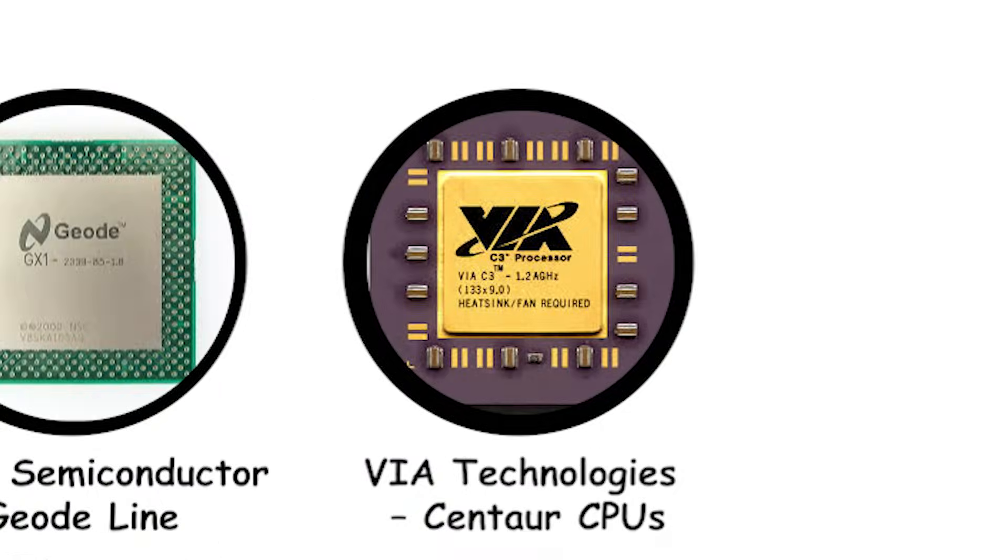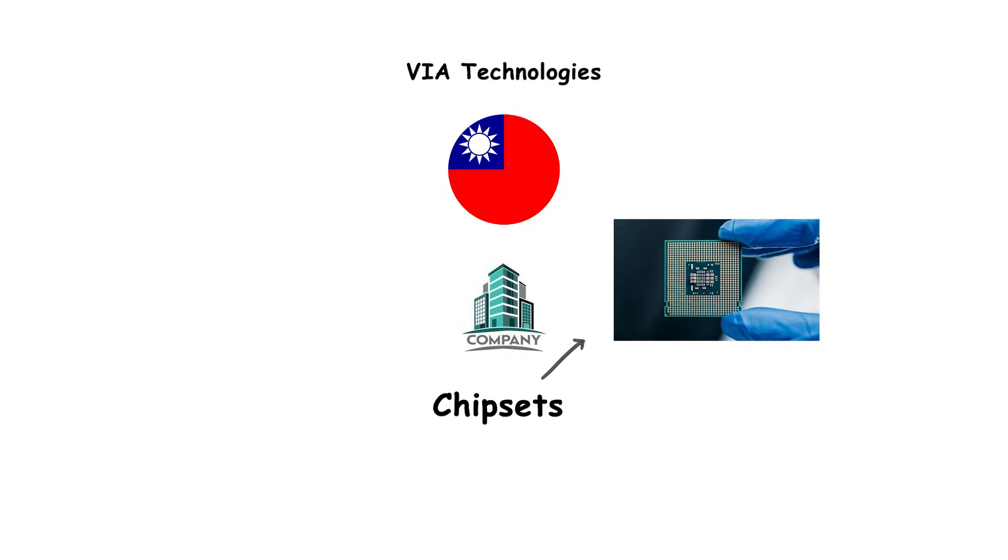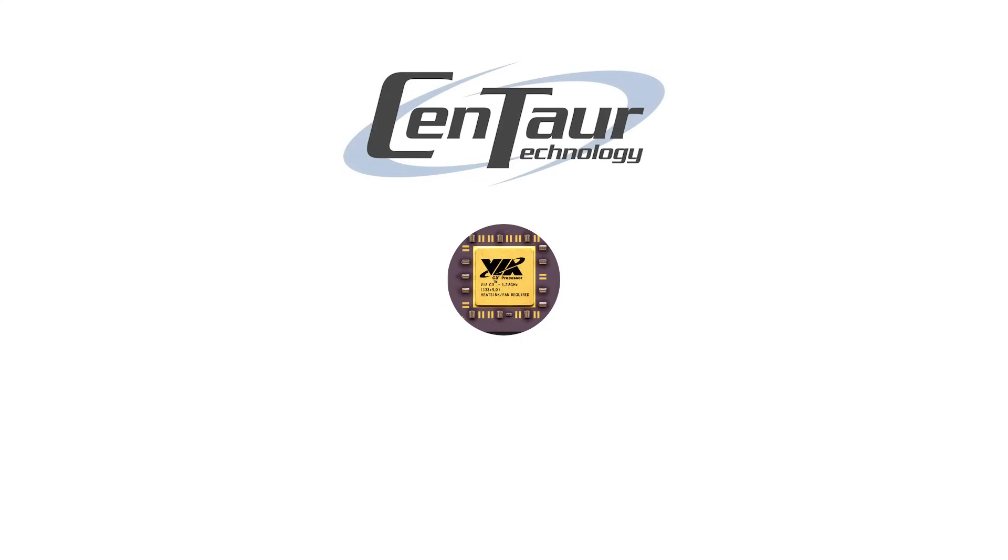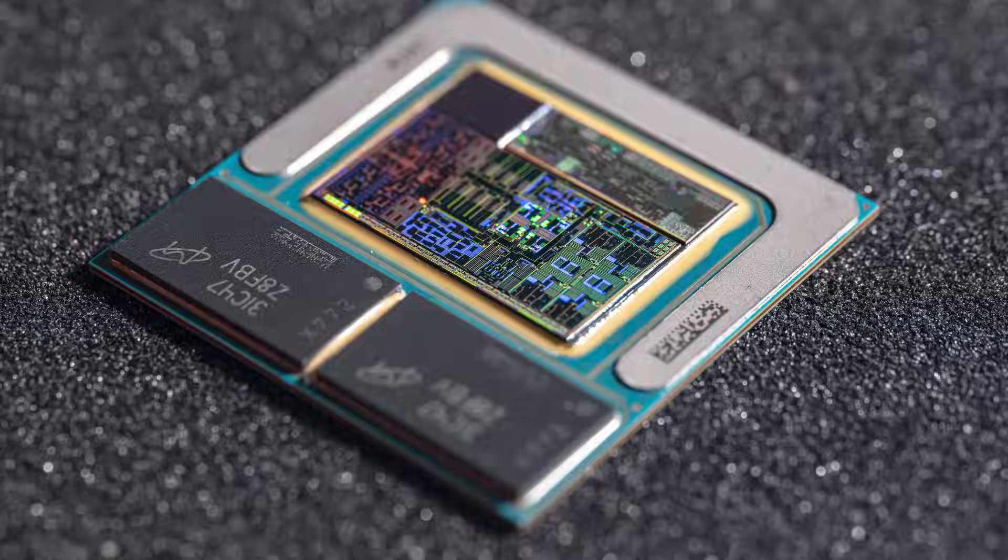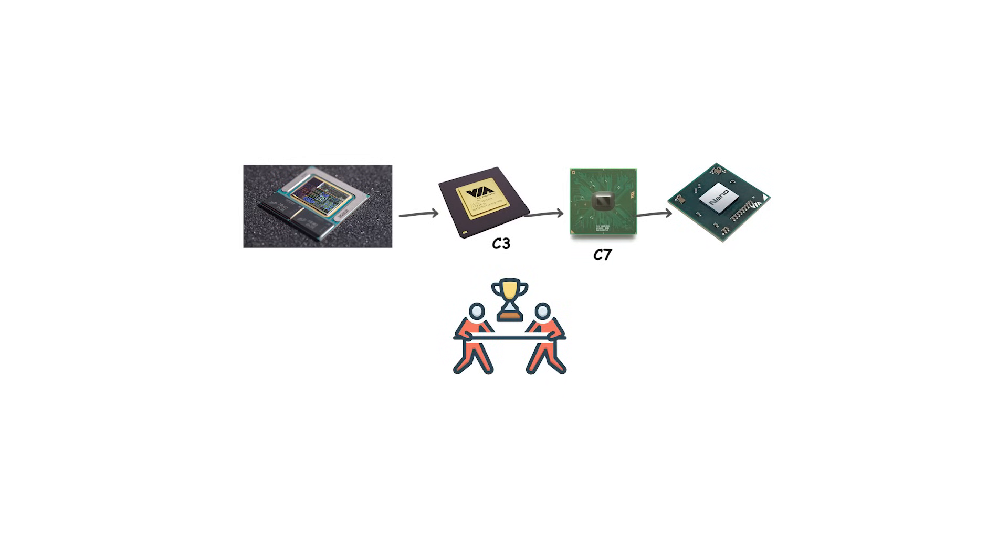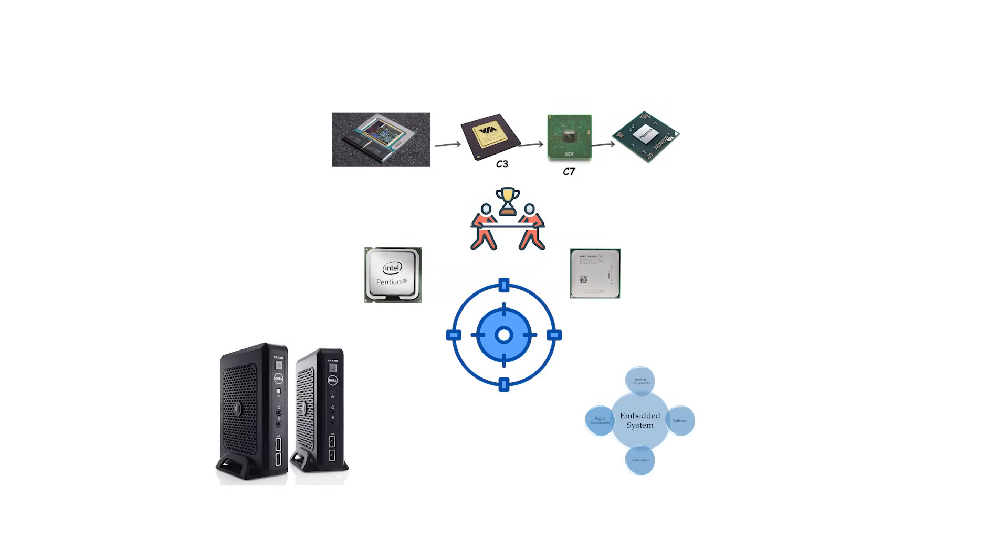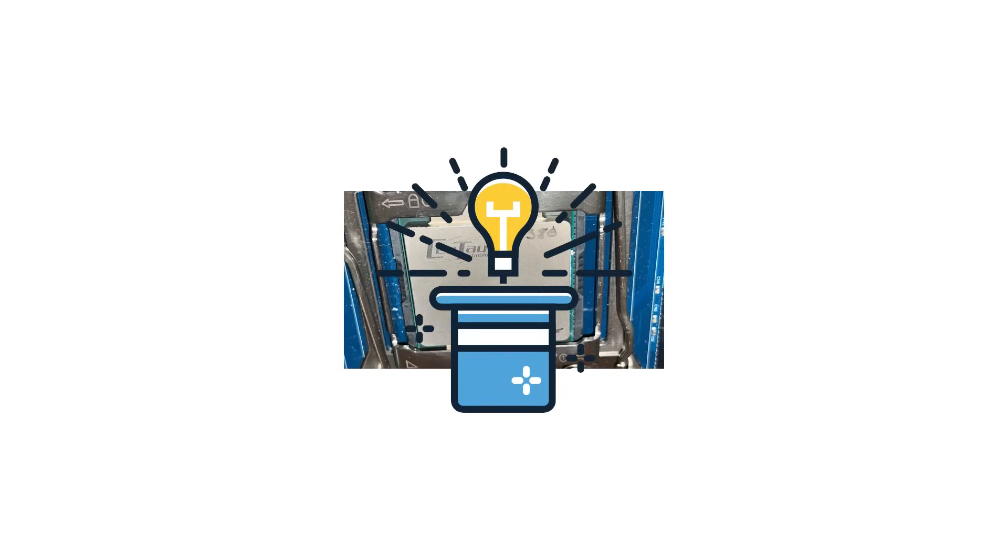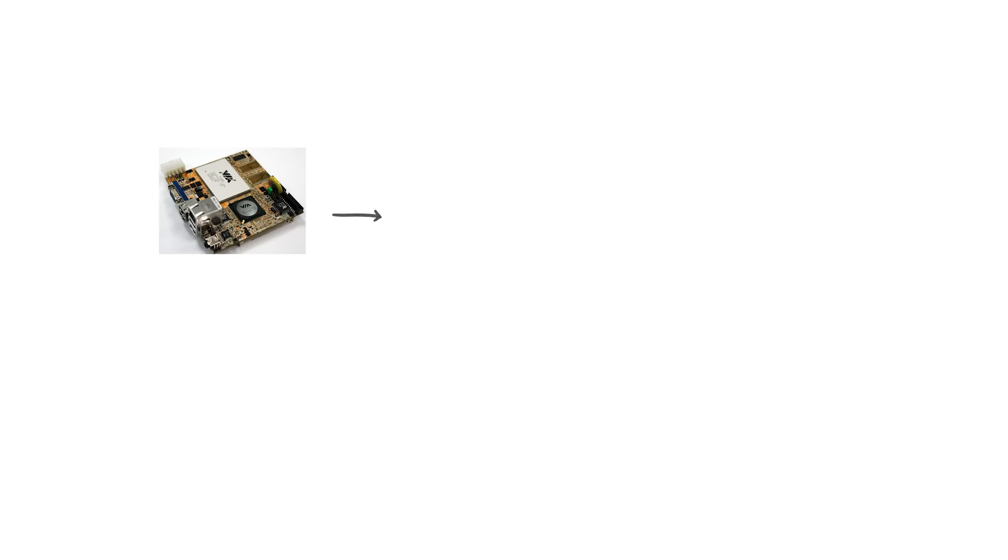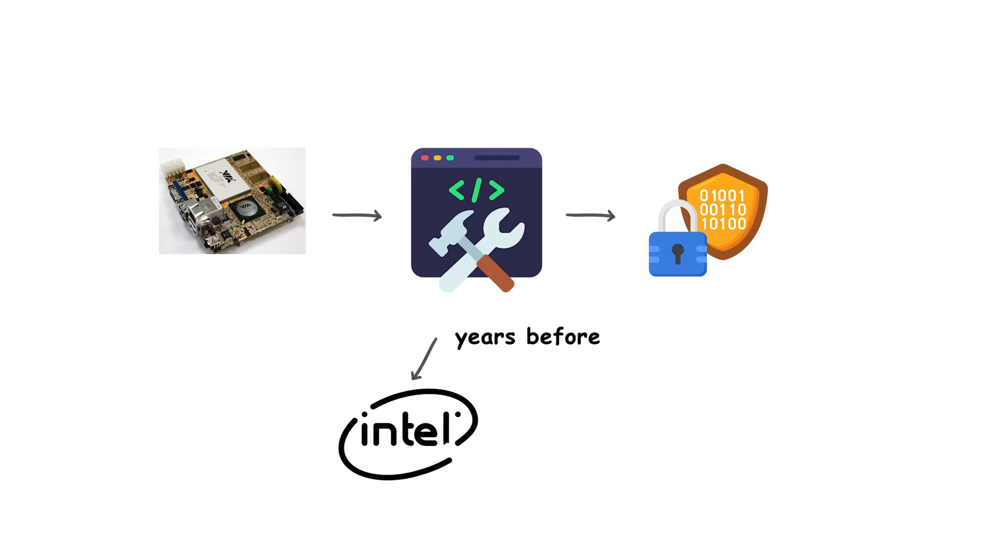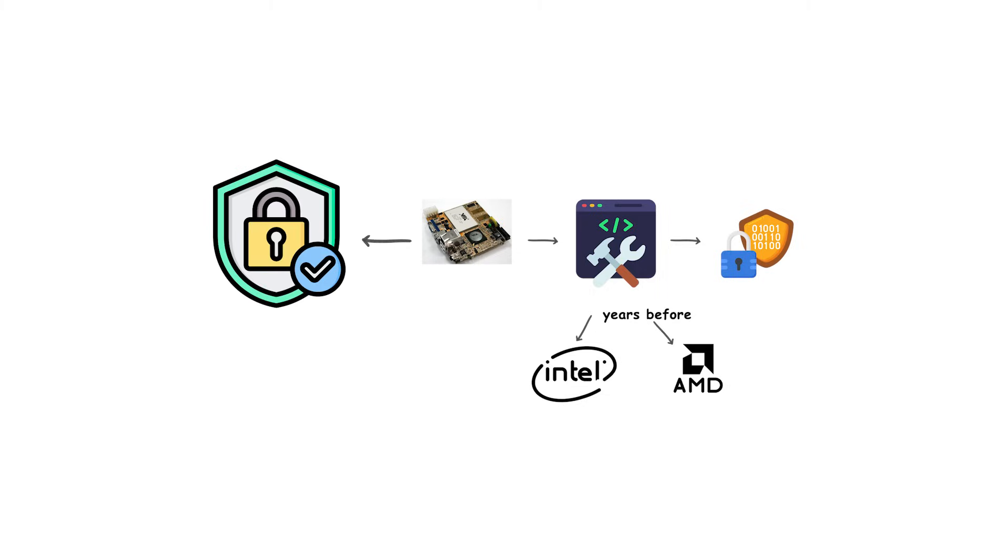VIA Technologies, Centaur CPUs. VIA Technologies, a Taiwanese company better known for chipsets, made its way into the CPU market in the late 1990s by acquiring Cyrix's remains and Centaur Technology, a small American processor design firm. Through Centaur, VIA developed a line of x86-compatible CPUs aimed at low-power, low-cost computing. These chips, often branded as C3, C7, and later Nano, never competed directly with Intel's Pentium or AMD's Athlon in performance, but they targeted niche markets like embedded systems, thin clients, and small form-factor PCs. Centaur CPUs were unique because they emphasized efficiency, compact design, and integrated features rather than raw speed. For example, some VIA chips included strong hardware-level encryption support years before Intel and AMD mainstreamed those features, making them attractive for security-focused applications.